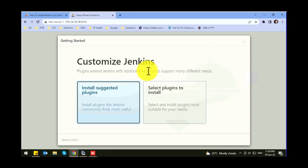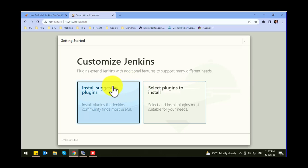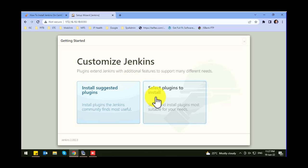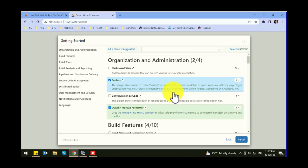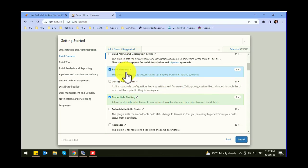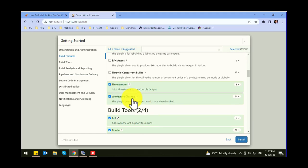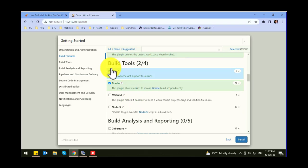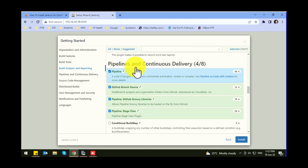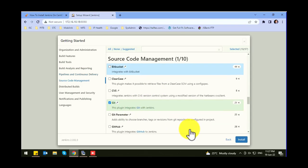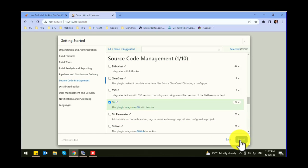Here we need to select the default plugins. We can go with the suggested plugins as well. Let's check the available plugins — if you need any customization you can enable plugins here. There are build features like build timeout, credentials, build tools, Gradle, Node.js, and you can configure a lot of extensions as per your requirements, including pipeline and continuous delivery options. Let's go with the default packages.